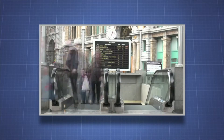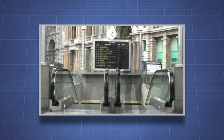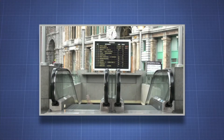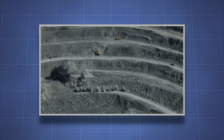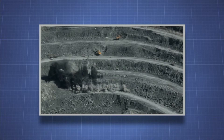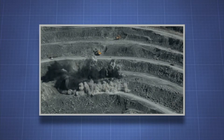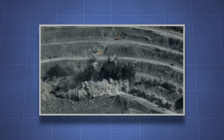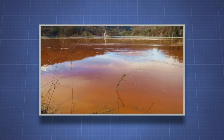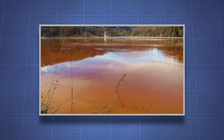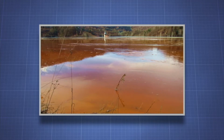Just about every aspect of our civilization depends on minerals in one way or another. Our use of minerals also comes at a cost. Mining and refining of minerals, or their improper disposal, can cause environmental problems.